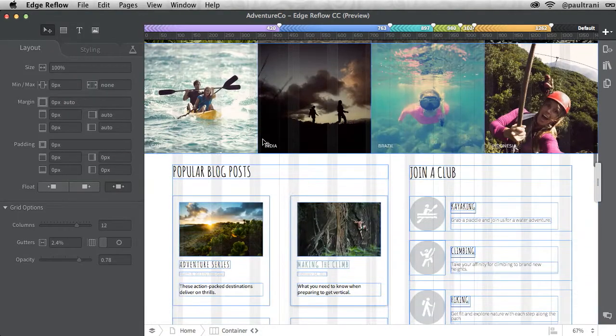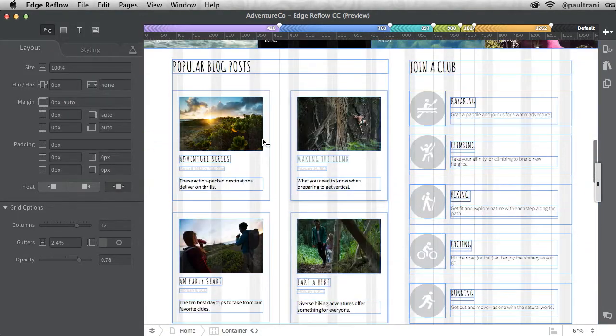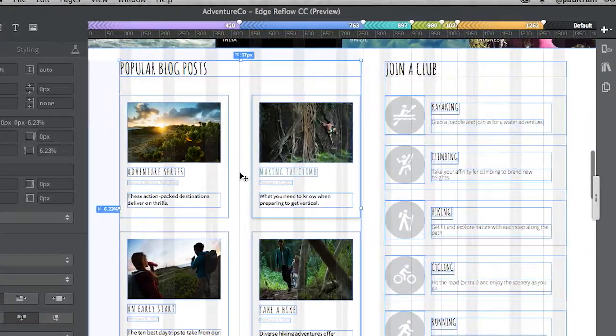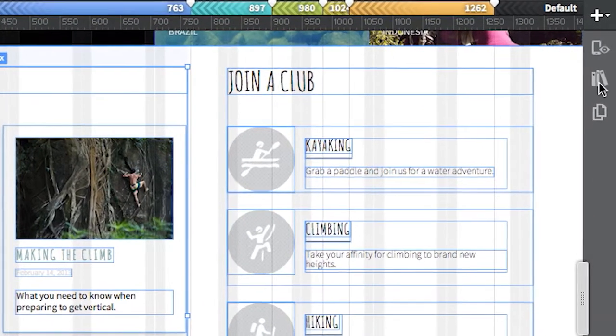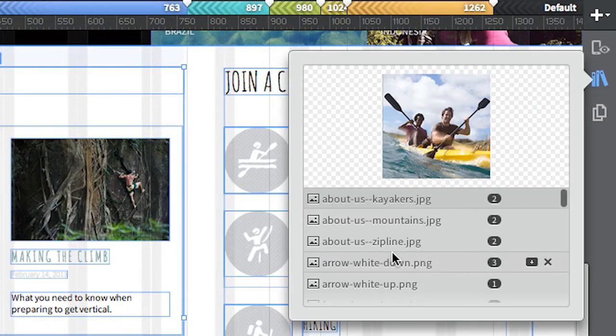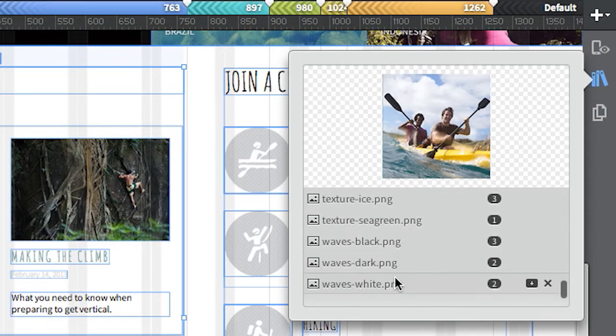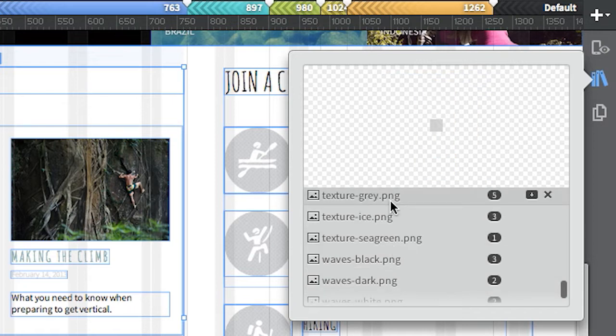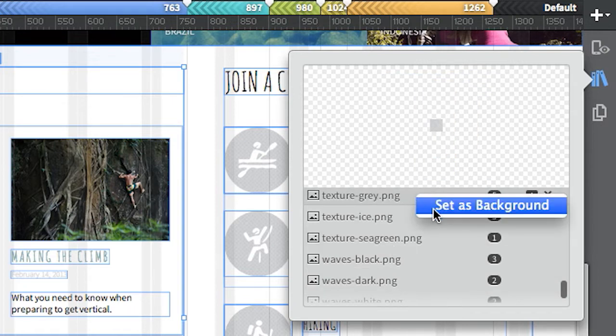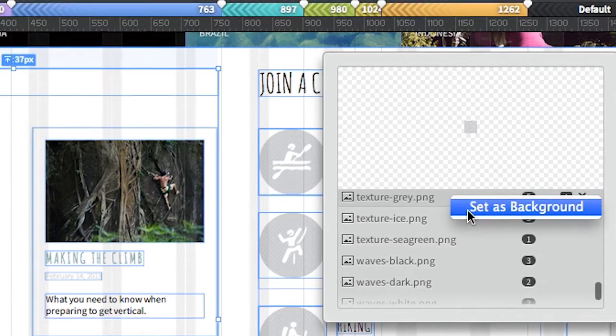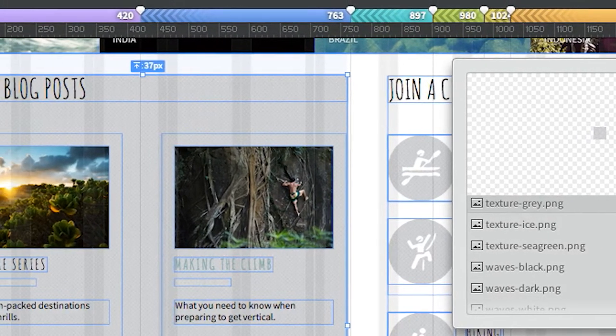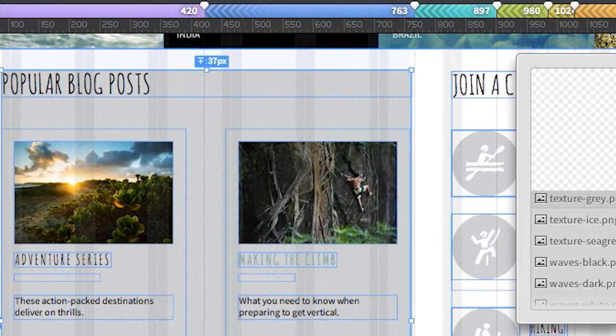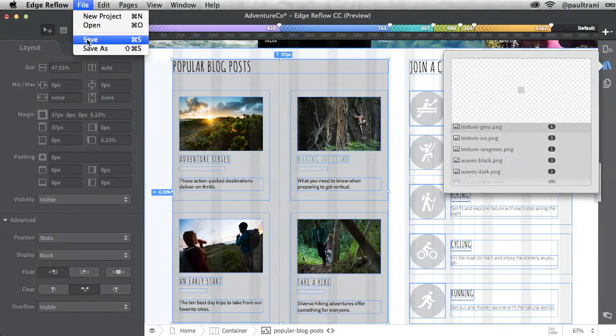Now when it comes to assets, since you have multiple pages, notice that your asset panel actually displays all of those assets and you can add them to any item that you want. For instance, a new feature is the ability to select a div and apply an image as a background.